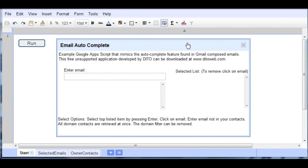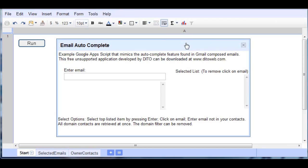Here we see a user interface panel and in this panel we are prompting for email data entry. Now this script will mimic very closely what we're used to with Gmail's autocomplete feature. So let's just read this a little bit.